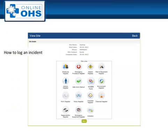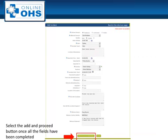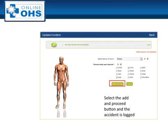To log an incident, select the Incident icon. Complete the form. If the injured person is a visitor, select the Visitor radio button and complete the pop-up box. When entering the time and date, make sure to select the calendar icon and enter the time first, then the month and year, then select the date to submit it into the field. Select Add and Proceed and then complete the injury type and body parts injured, making sure to select Add and Proceed to log the accident into the system.